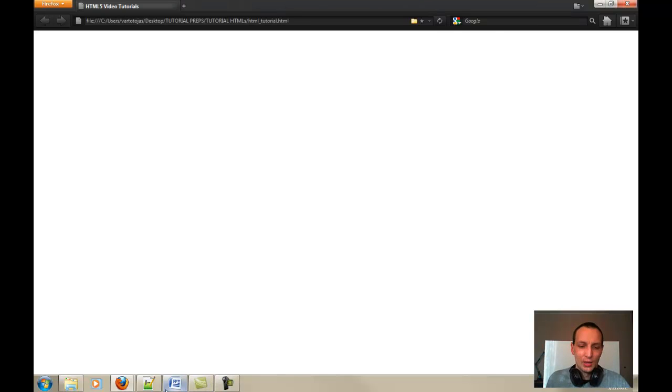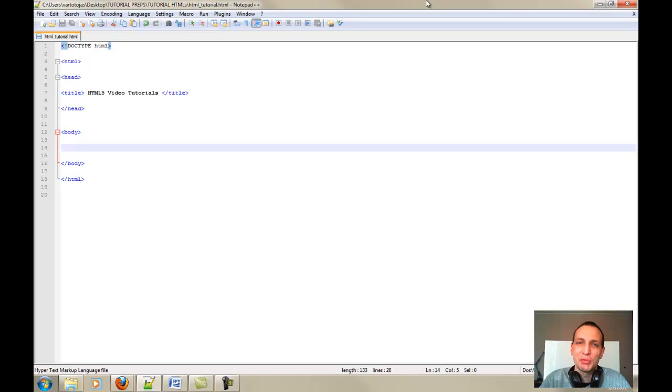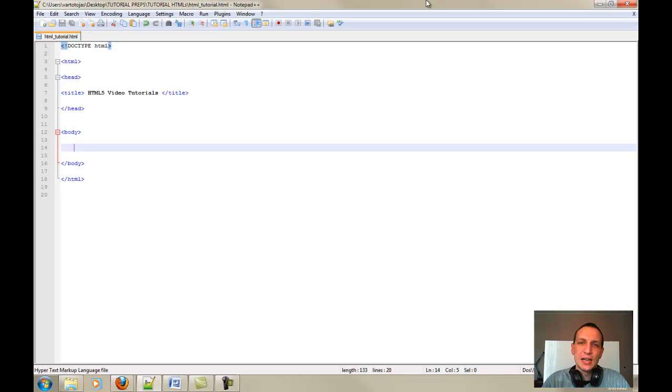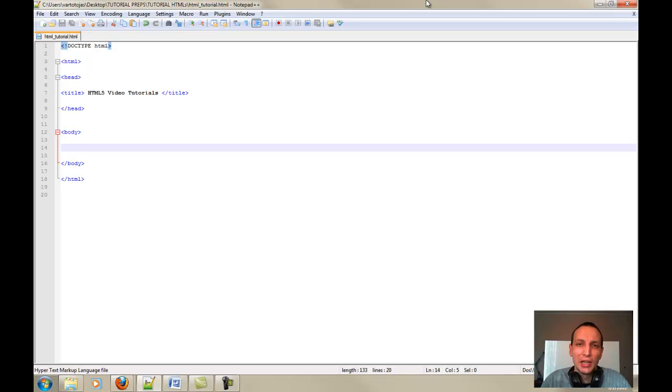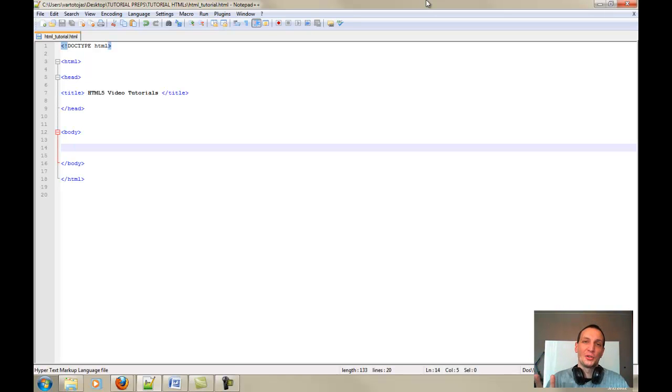Okay guys, I hope you have installed Notepad++ and we can start it off with HTML5 course right now. So guys, as you remember in my last tutorial covering HTML4.01, I was giving you a short introduction to different three doctypes that are used in HTML4.01.